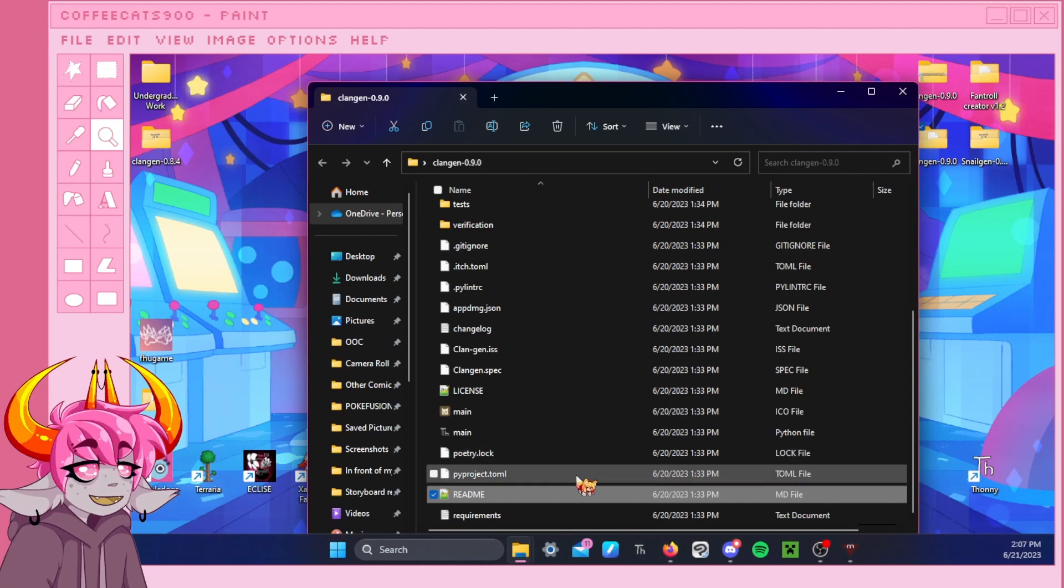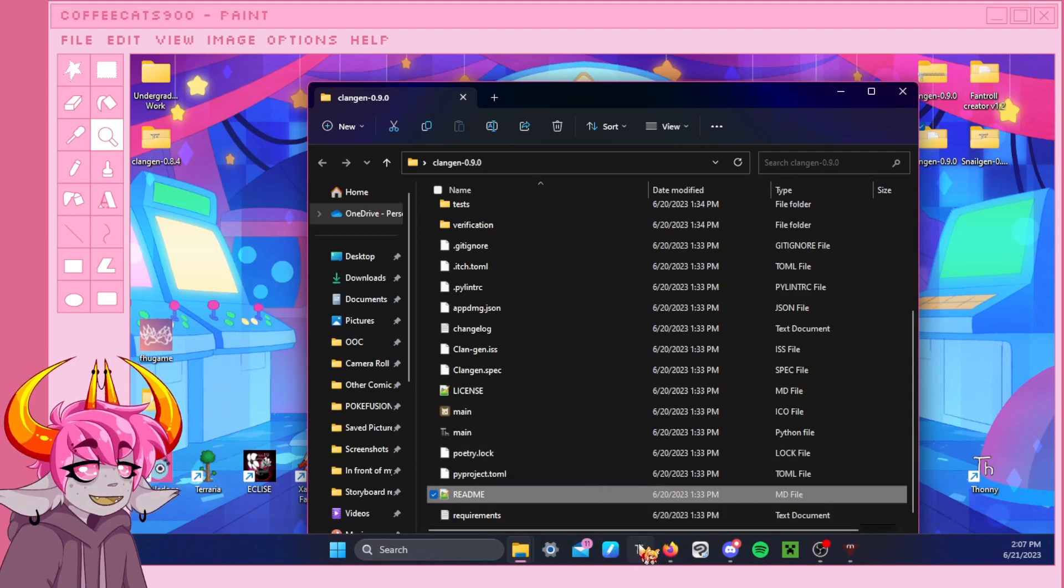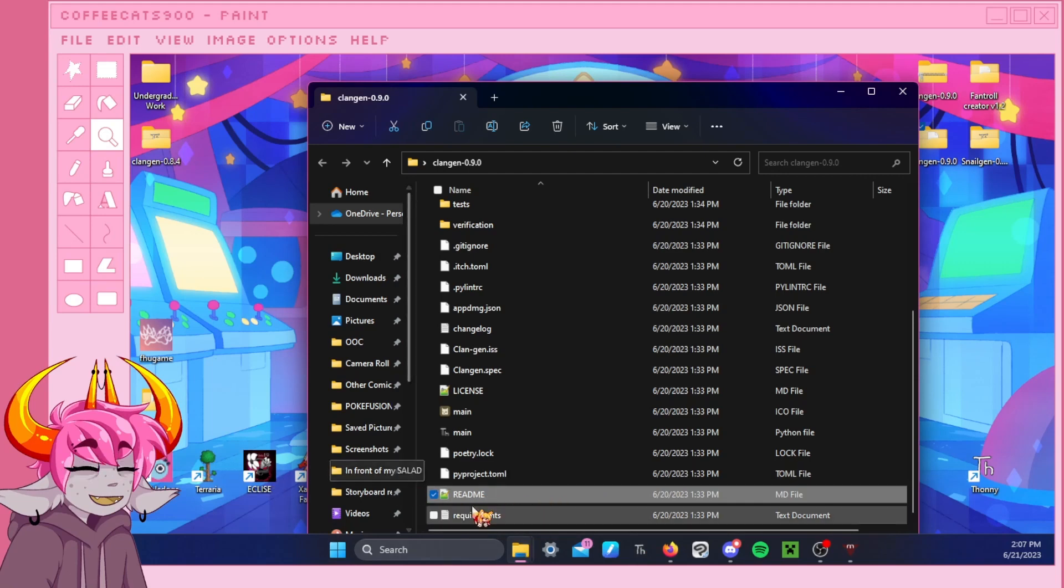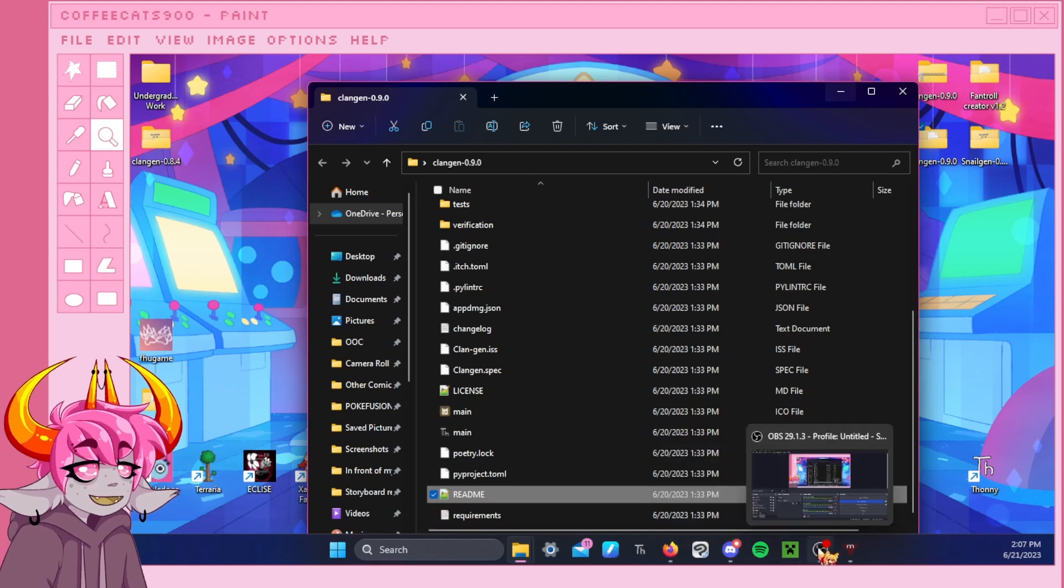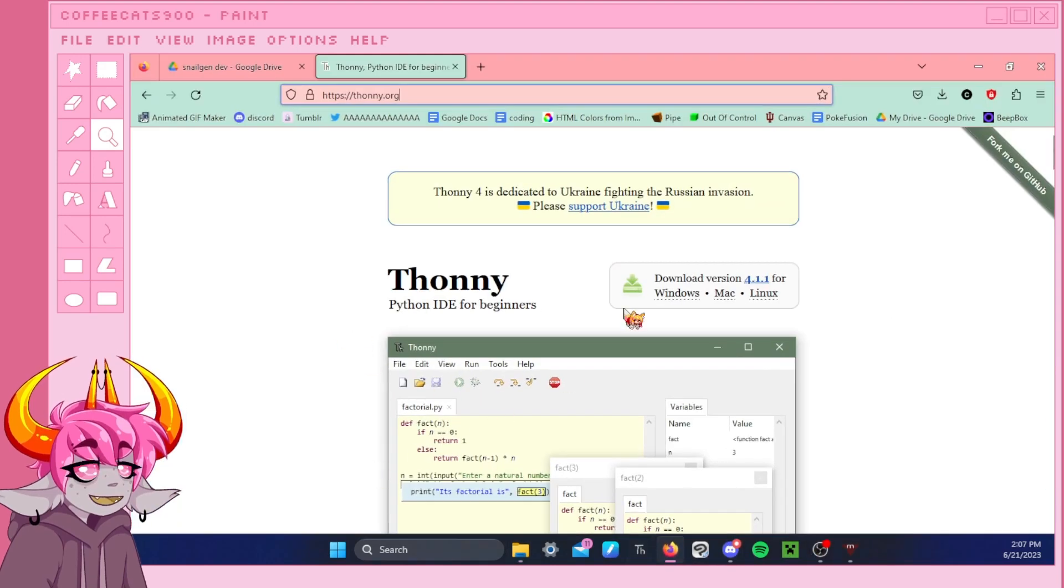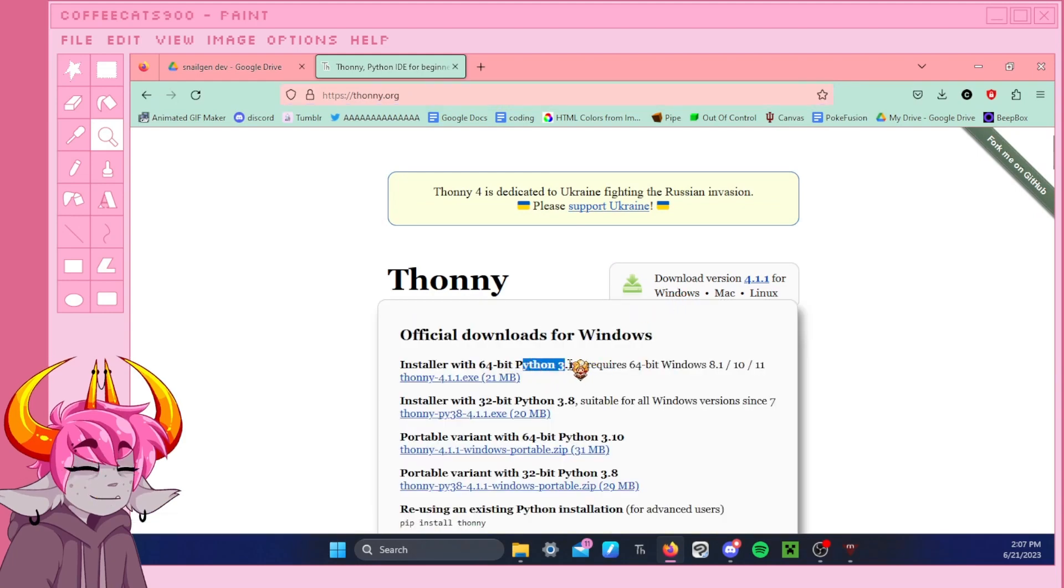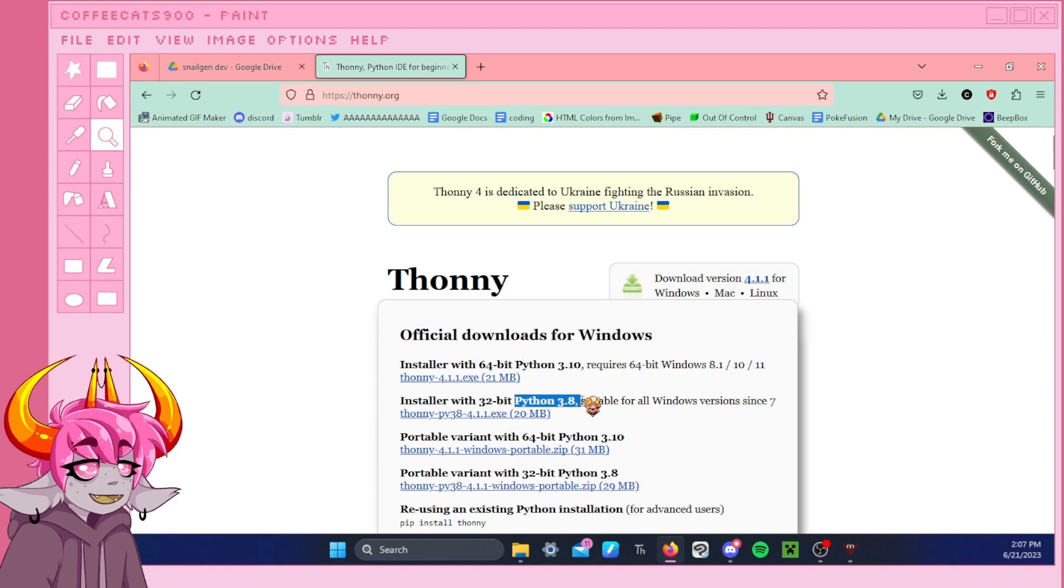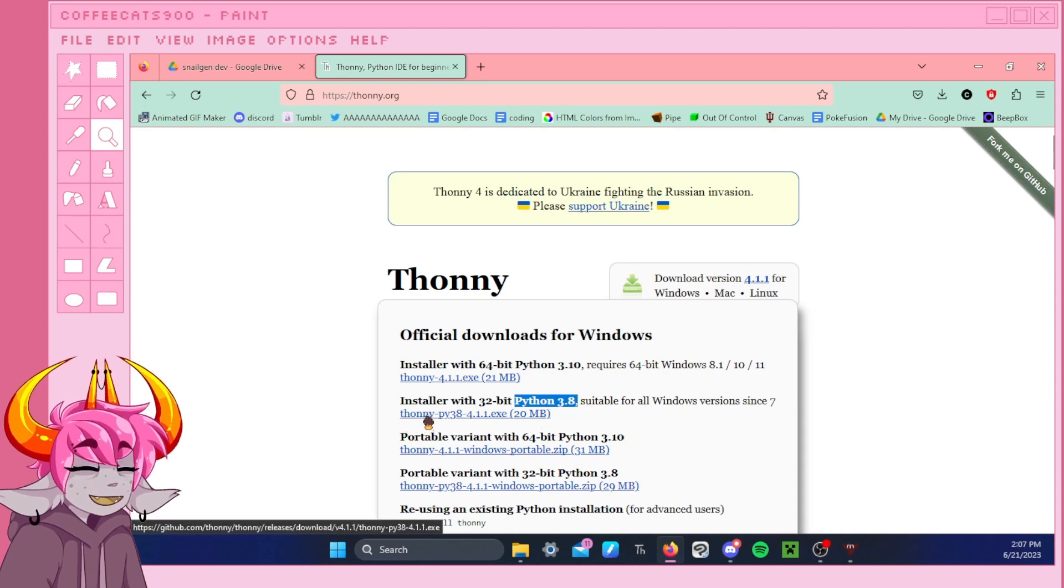Now, actually, you saw that I opened it up in Thonny. Just ignore that. You can read the README file in other ways. I just happened to open it in Thonny by default. But just figure out what version of Python ClanGen runs on, because that's very important. So then we're going to go back and go to our download. And you'll see here there's different versions of Python that Thonny's actually going to run on. And since our ClanGen runs on Python 3.8, we want to get the 3.8 version.